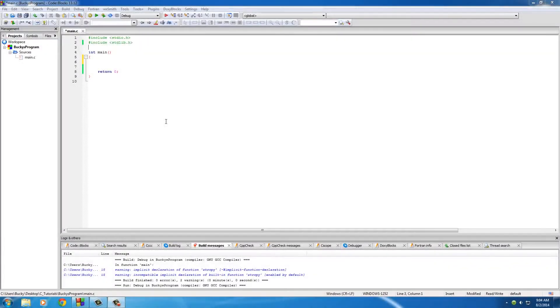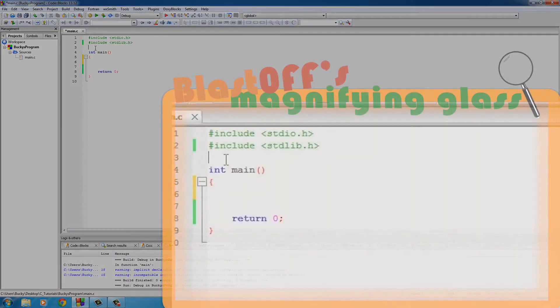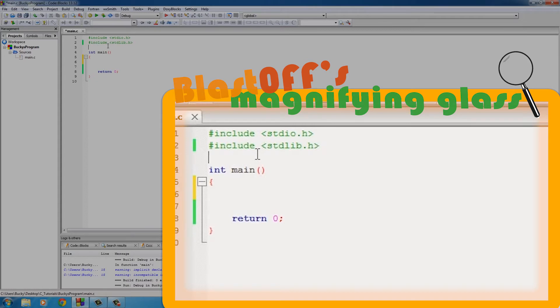All right guys, welcome back. In this video I'm going to be talking to you about these lines at the very top of your program. They're technically called preprocessor directives. Now you know how I told you